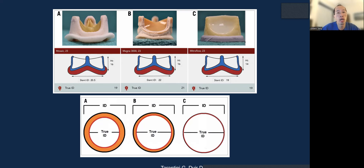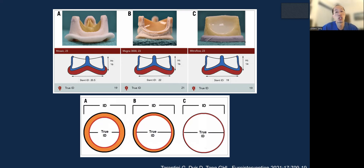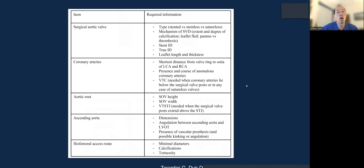You need to know the internal diameter — the true internal diameter or true ID. For a porcine mounted valve, the true ID is going to be smaller than the stent ID, versus a bovine pericardial valve mounted internally, versus one mounted externally where the true ID and stent ID would be both the same. Required CT information includes the surgical aortic valve labeling, coronary arteries, aortic root, ascending aorta dimensions, and iliofemoral access.